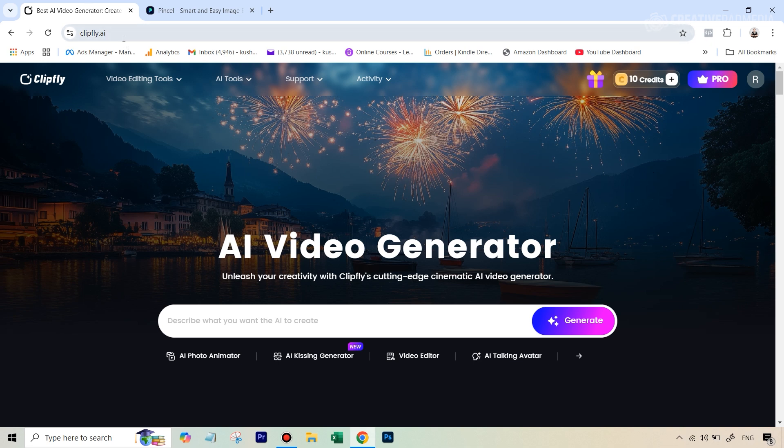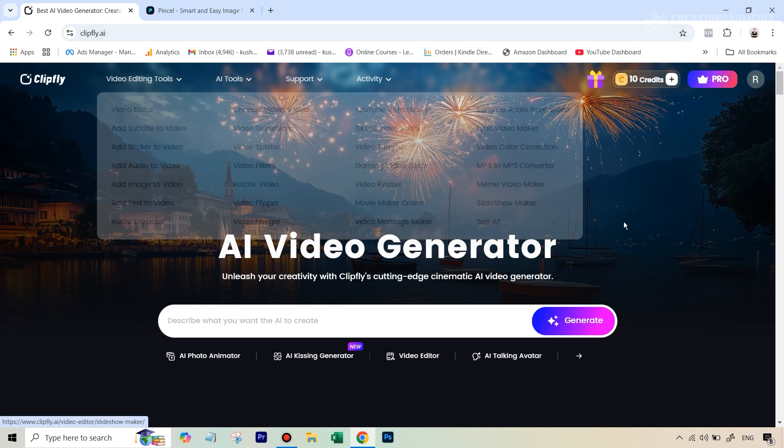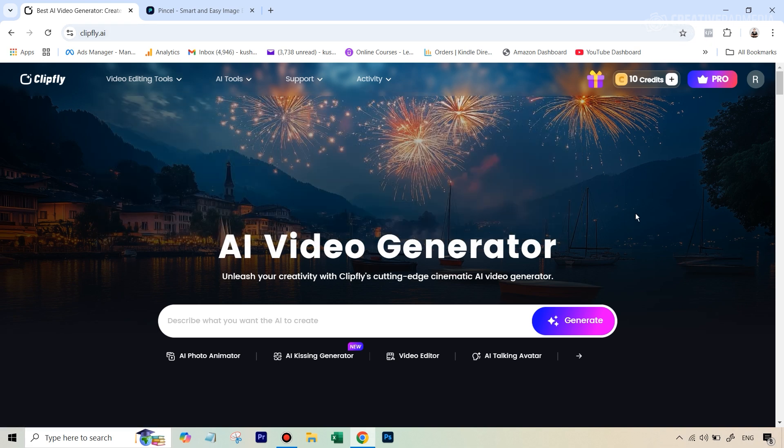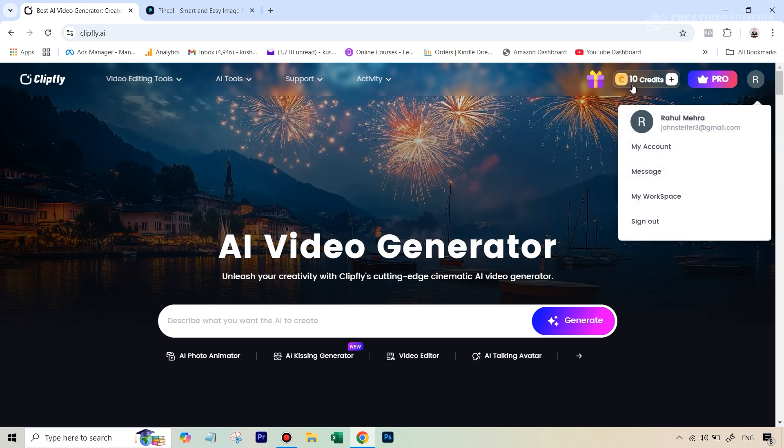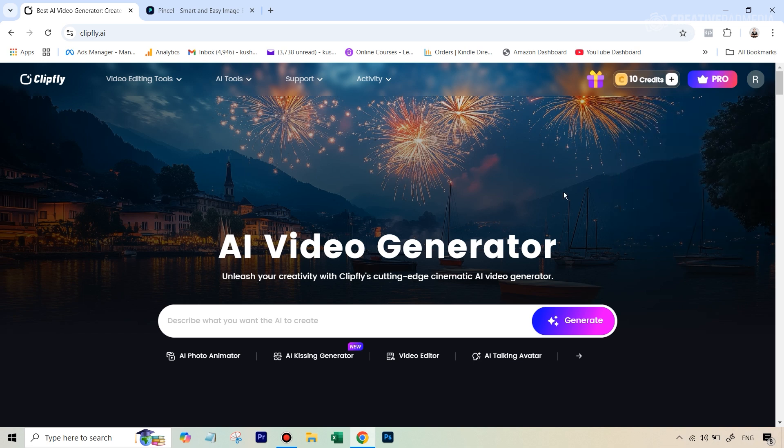So it was very tough to find an app which can actually do this for free till the time I found out this app which is called clipfly.ai. This allows you to do this once, as you're going to see because the moment you create your account you're going to get 10 credits and once you use this tool it will consume 10 credits.